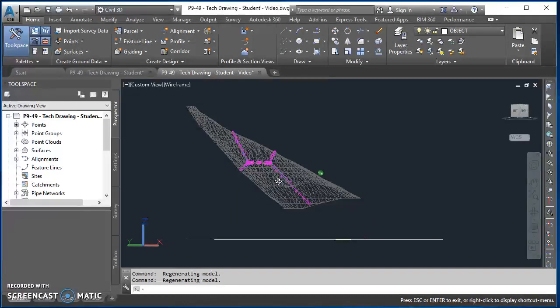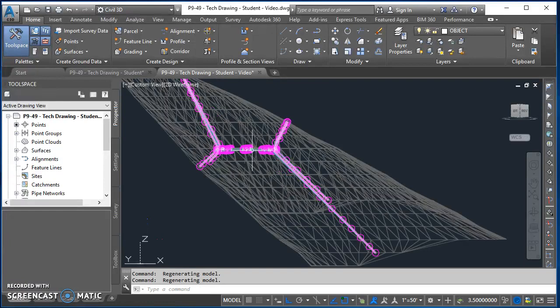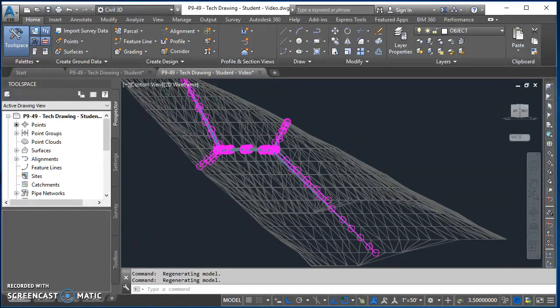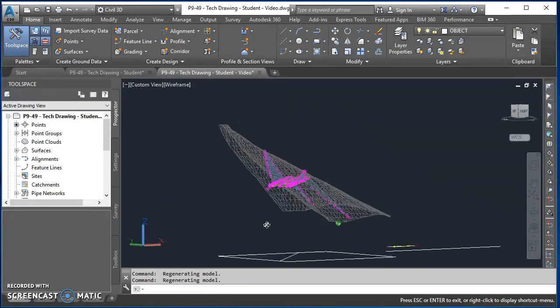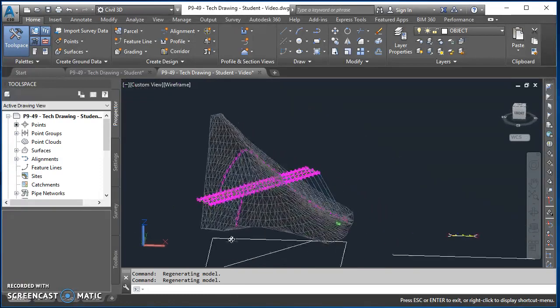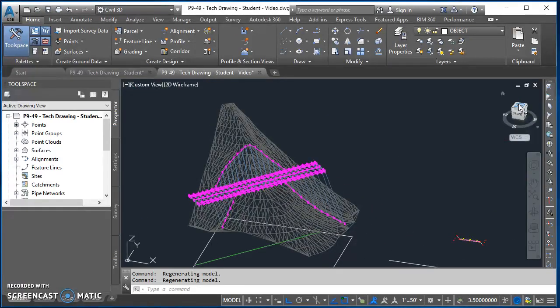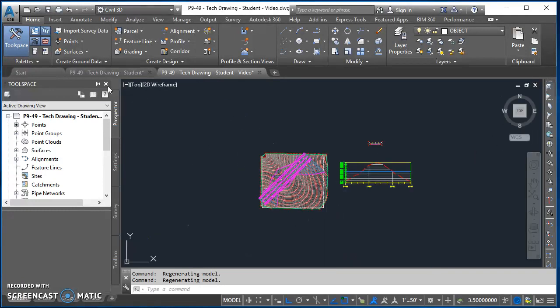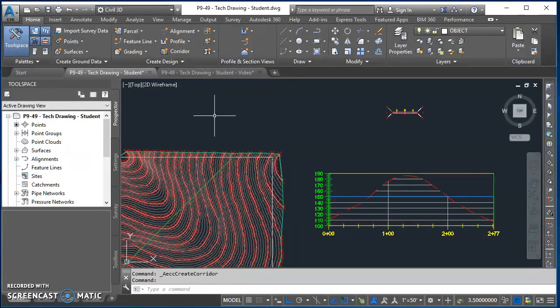So our corridor is going right through the middle. We've got our areas of cut and our areas of fill as we move along the surface. That's just an example of what it's going to look like when we're done. So let's go ahead and open up our drawing P9-49 that we were working on the other day, and it's time to build our corridor.